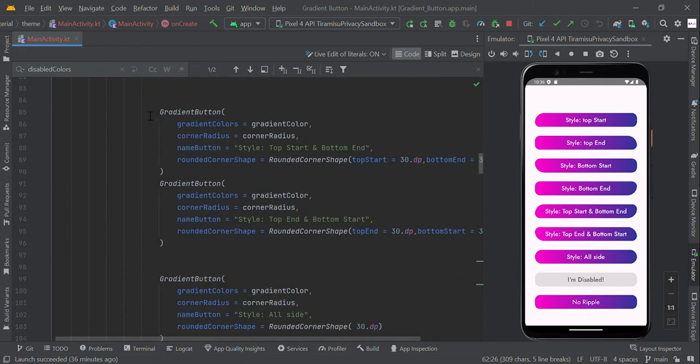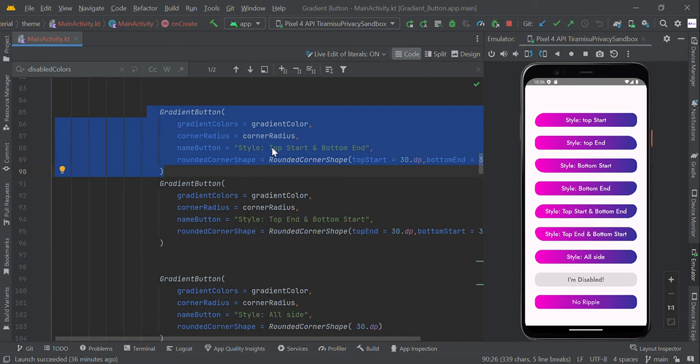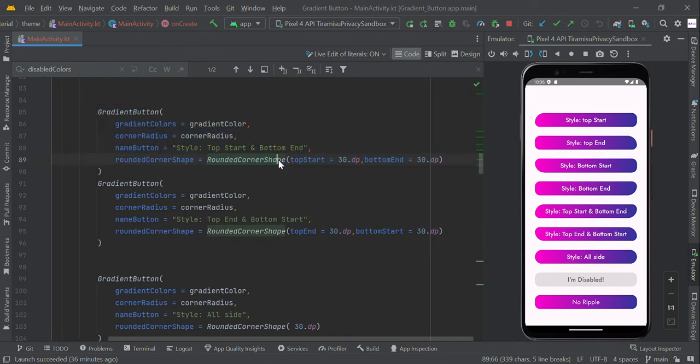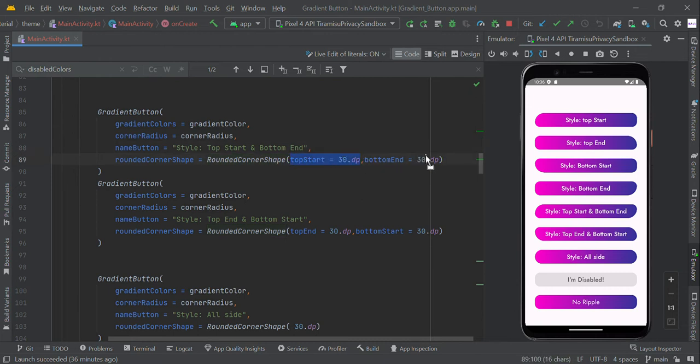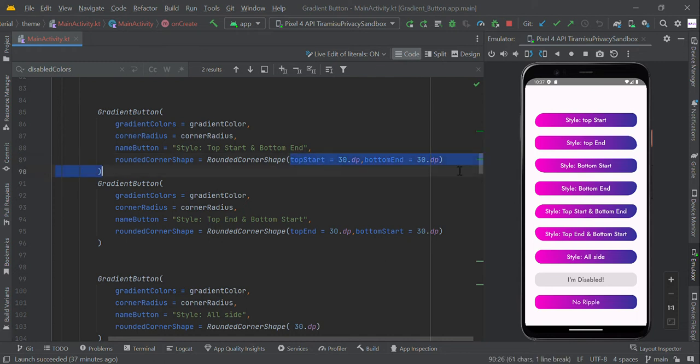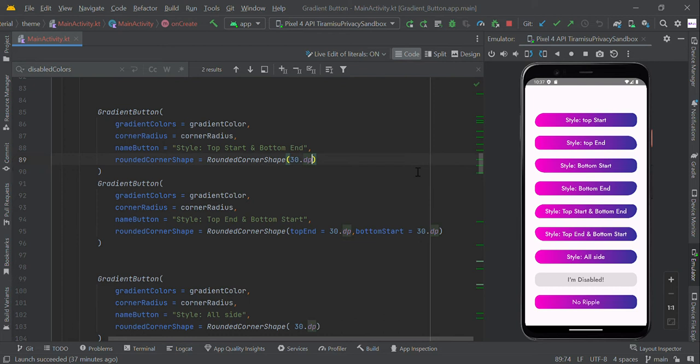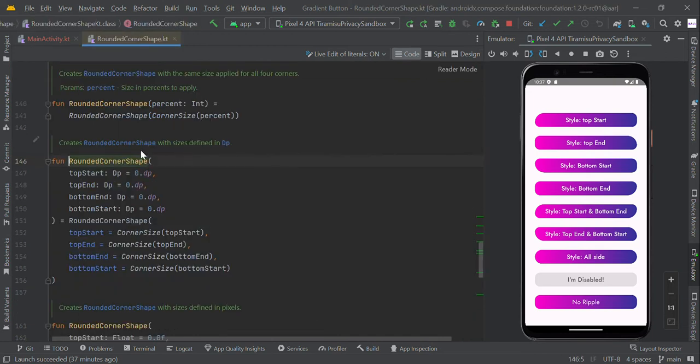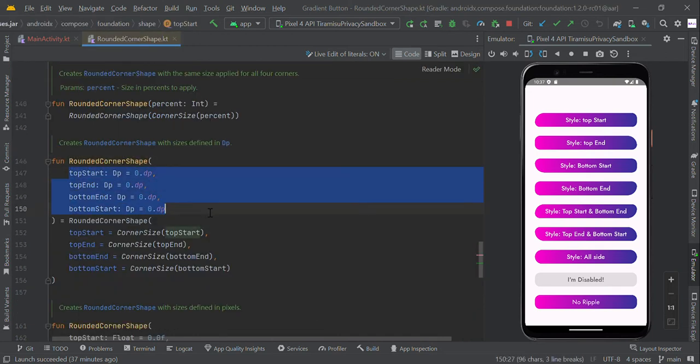So this one style top start and bottom end—you can pass multiple parameters like this: top start with 30 DP, bottom end with 30 DP. You can change if you want to change like this, you can make this effect. So you can now pass single value or multiple values, or you can simply pass if you want all shapes with 30 DP, you can simply pass 30.DP. You can see the properties of this round corner shape here.